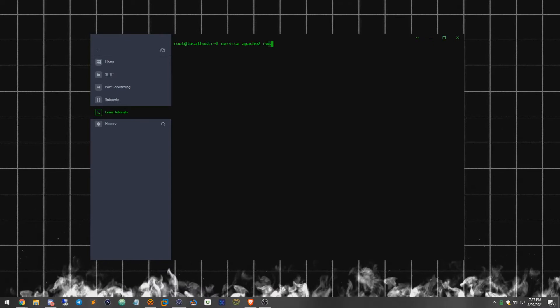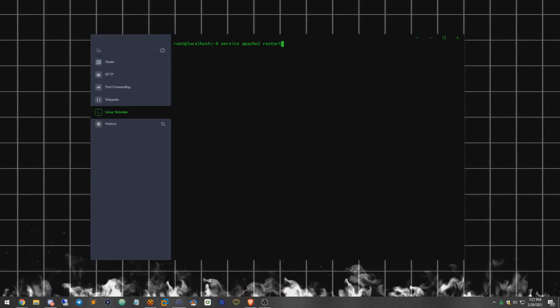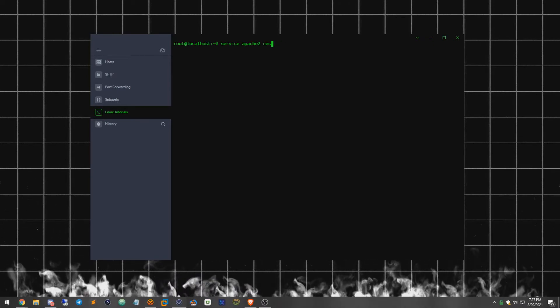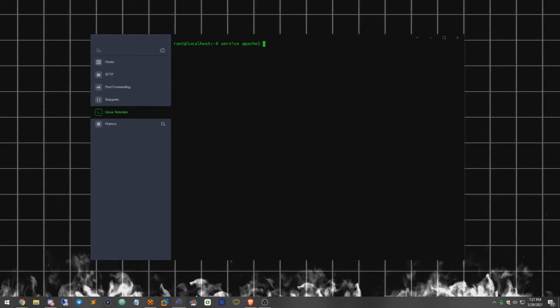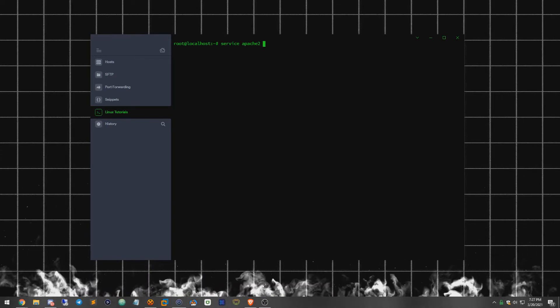Or if you just simply want to restart it because you configured something differently, you can just do restart. I'm sure there's also a bunch of other options, but that's just the main commands.